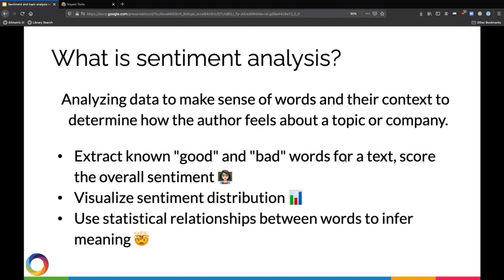You can visualize the distribution of sentiment in a group of texts as well. Where things get really interesting, and where you start to move into that realm of maybe computers are actually sentient, is when you use programs like Word2Vec that allow you to turn words into numbers and then use statistical relationships between those words in order to actually infer meaning in a way that a human would. It's pretty crazy what's possible.